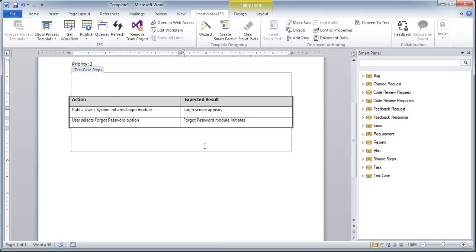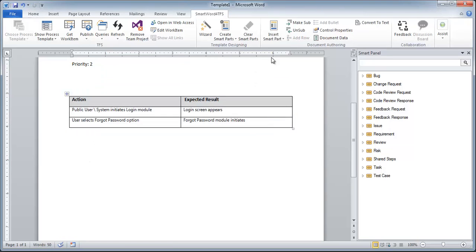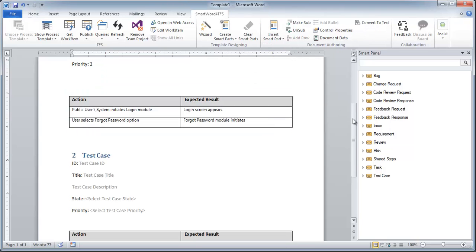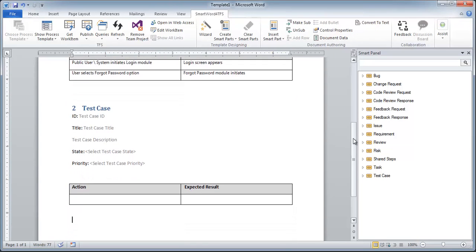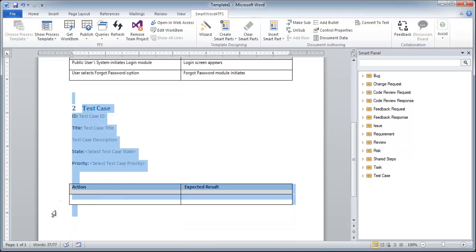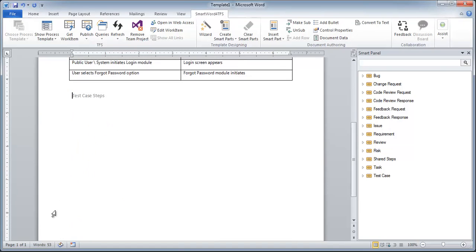To create more test cases, we can use the insert smart part option and then populate these like we have done recently. However, for the time being, we won't be creating other test cases. After we populate our test case with relevant text, the next step is to publish it on the team project.